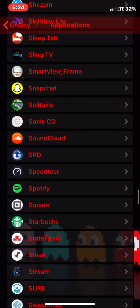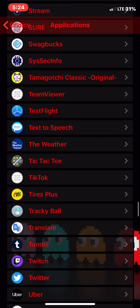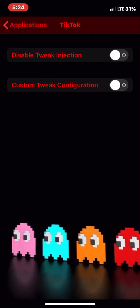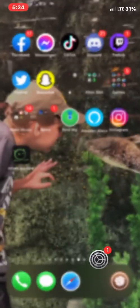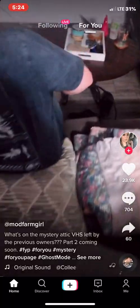Find TikTok and click on it. Select 'Disable tweak injections,' then back out. Swipe up and click TikTok. Voila — TikTok works.